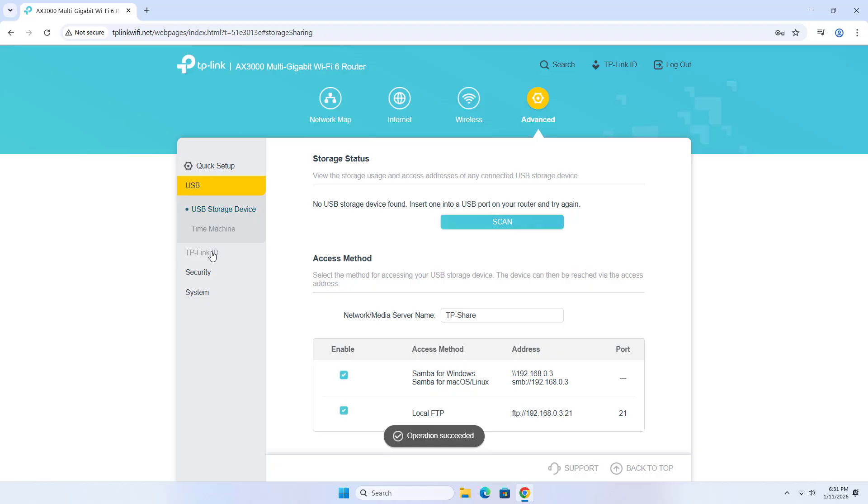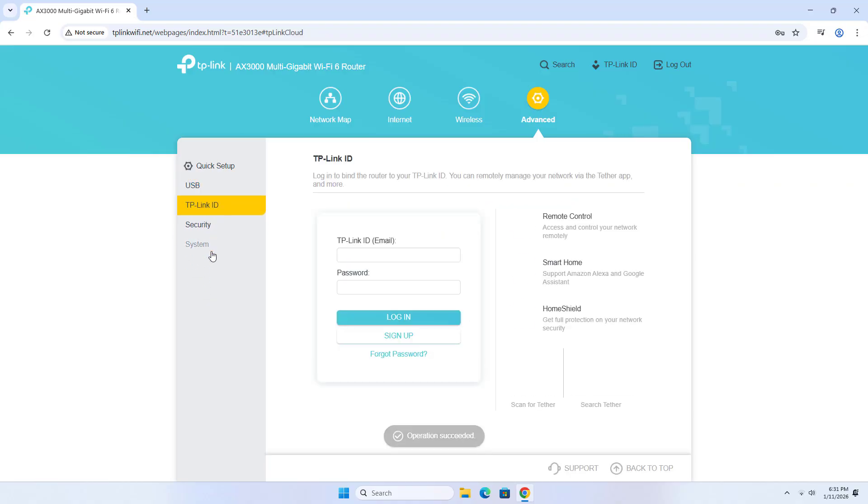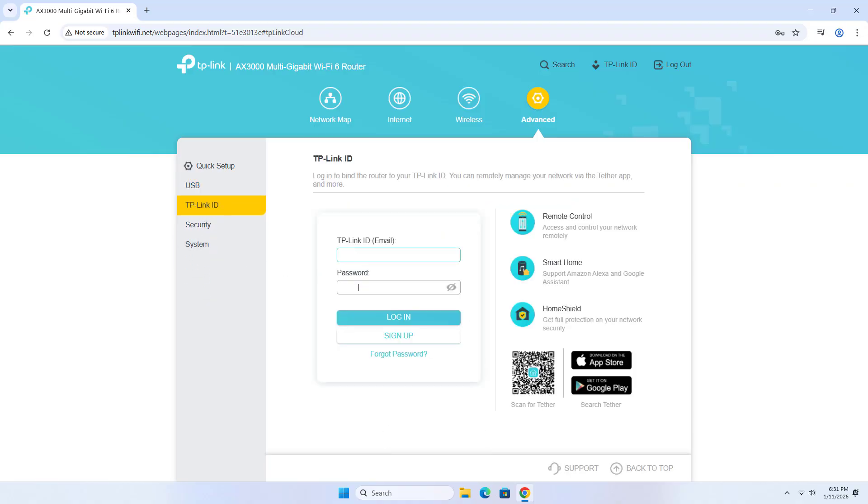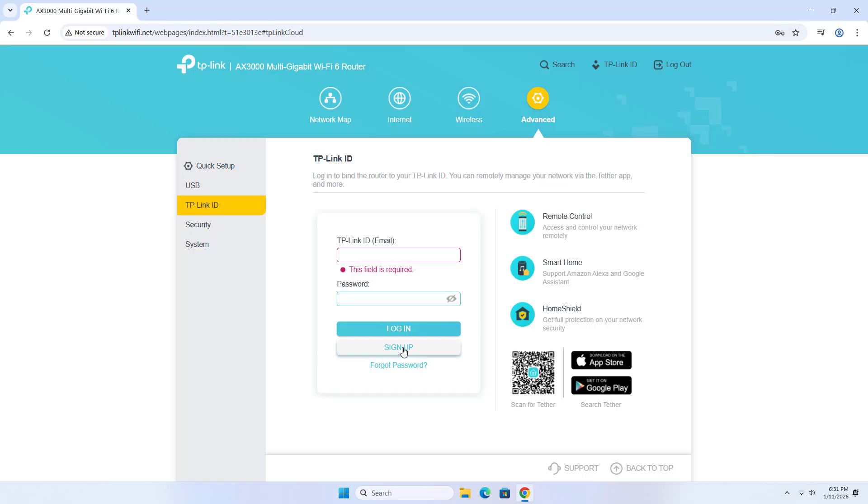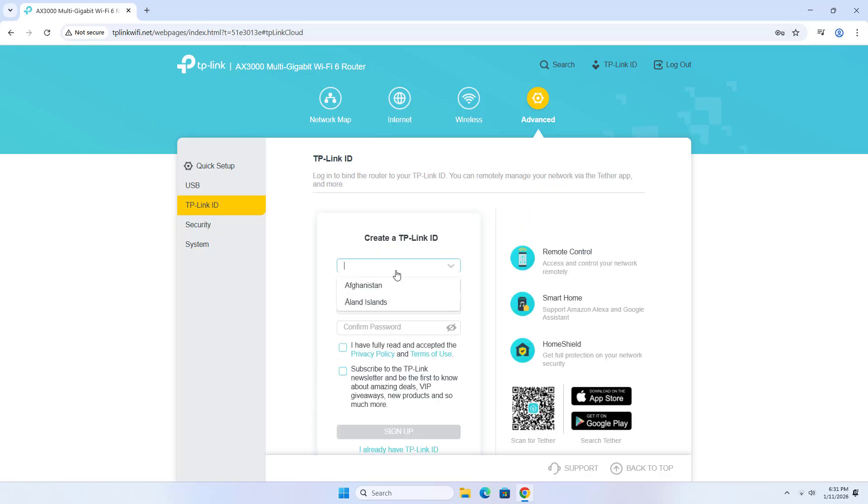Go to Advanced settings, then TP-Link ID. Click Email and Sign up to register a TP-Link account.